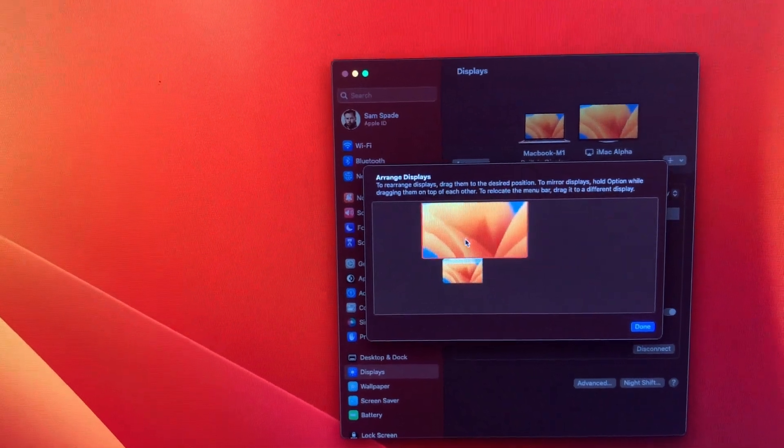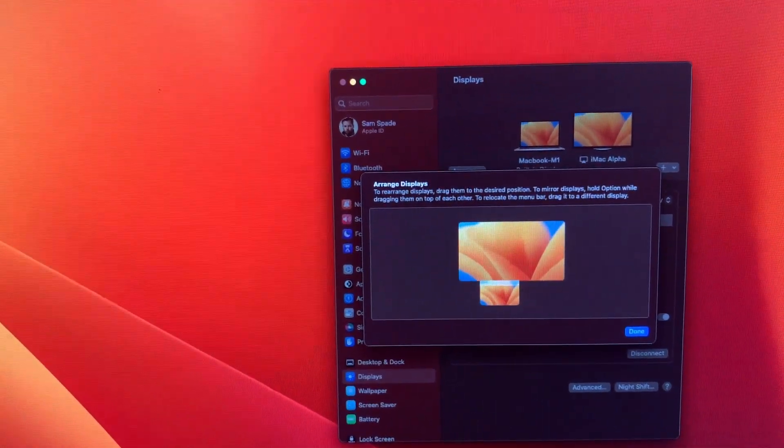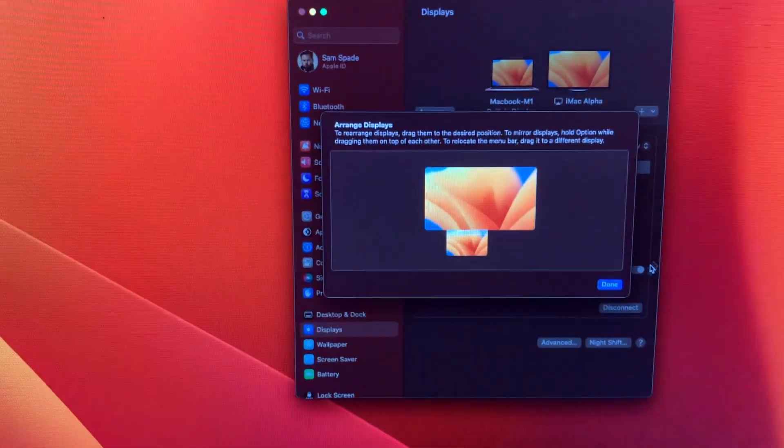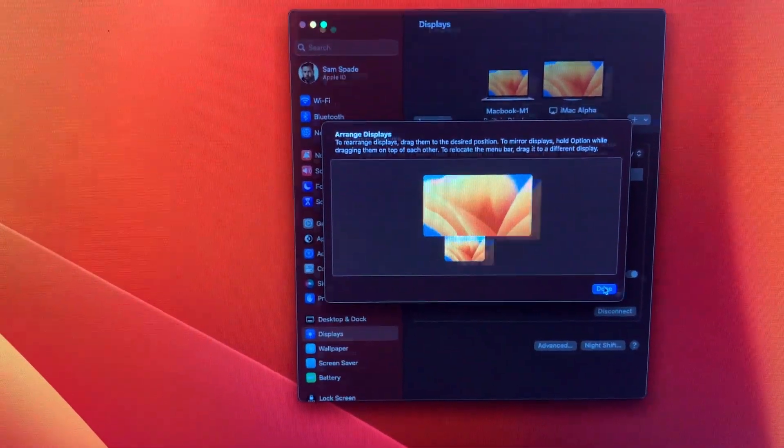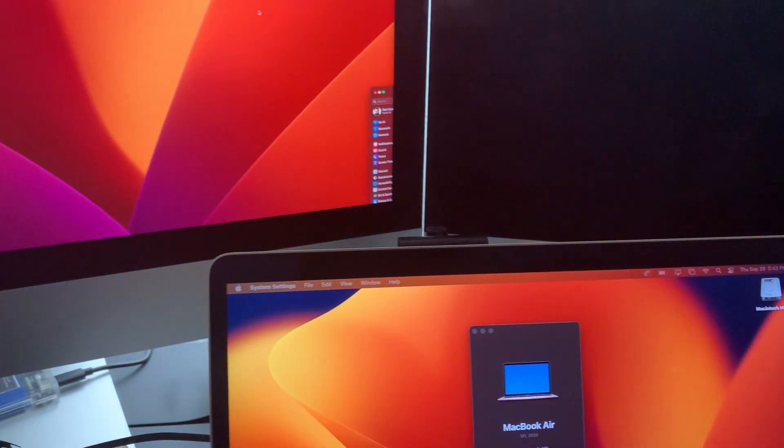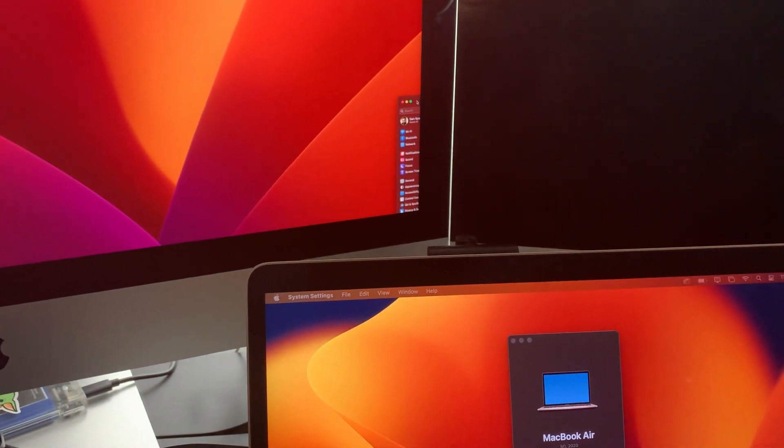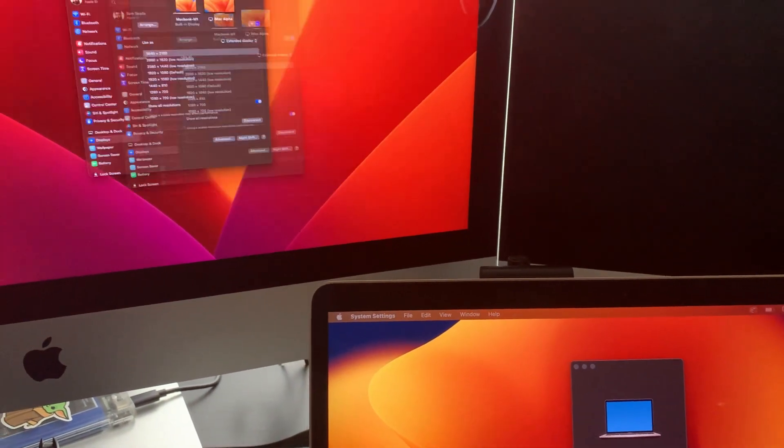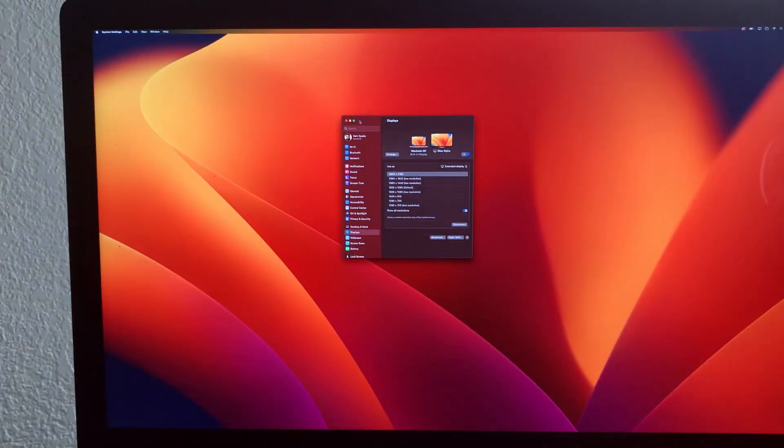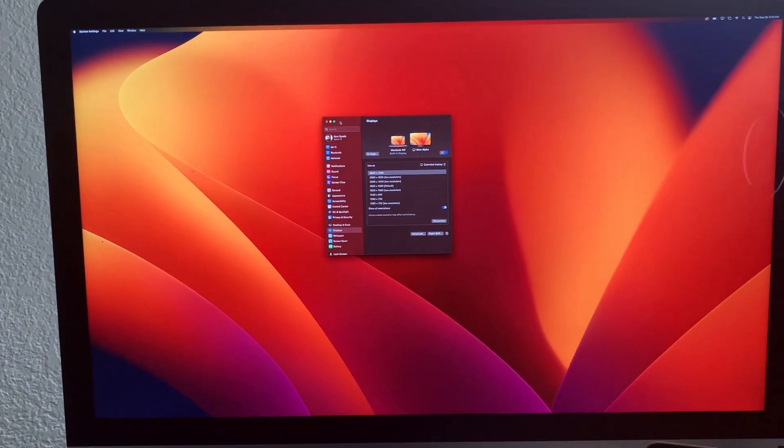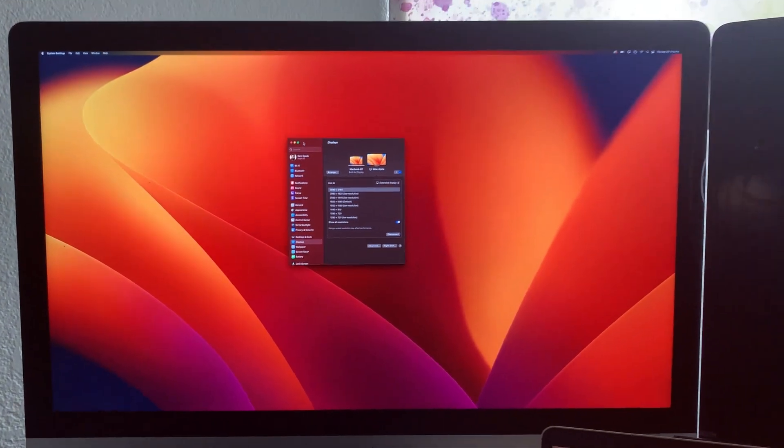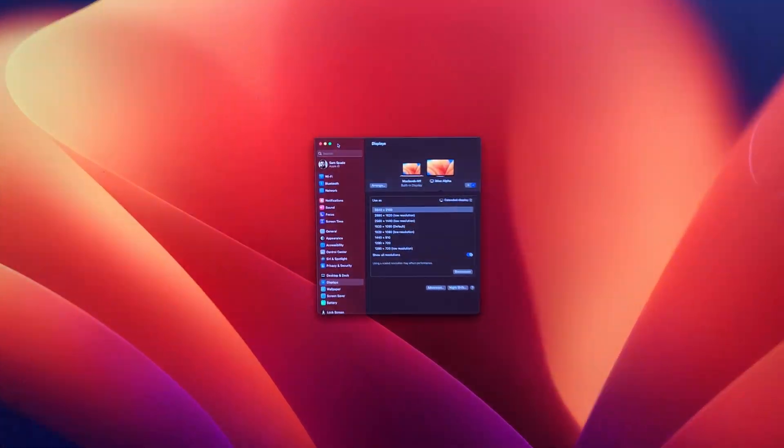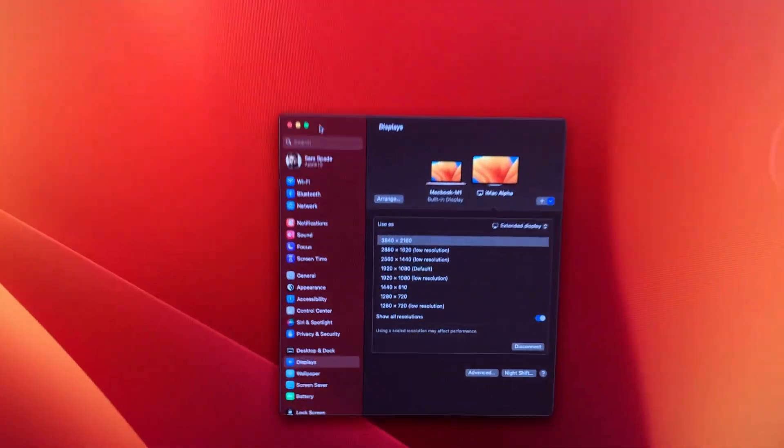And when you go ahead and move the arrangement and click done, it flips the window wherever it likes to go. So again, there's a few bugs. I don't think they're going to work them out.